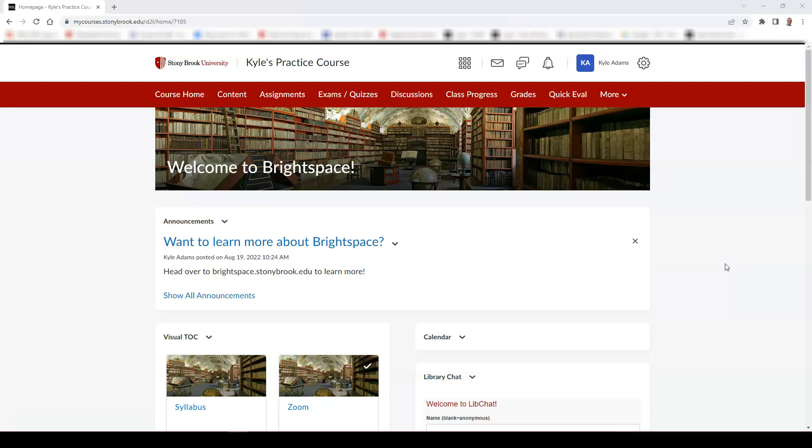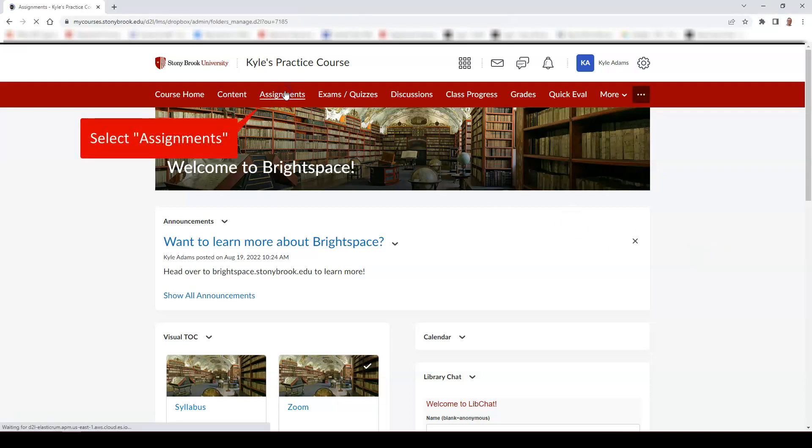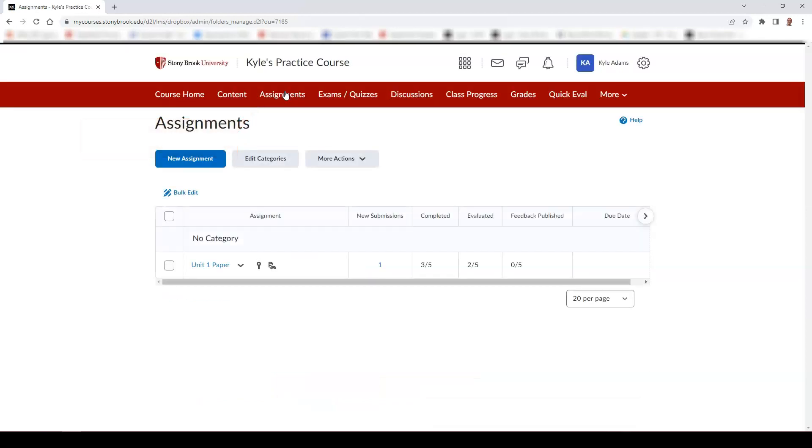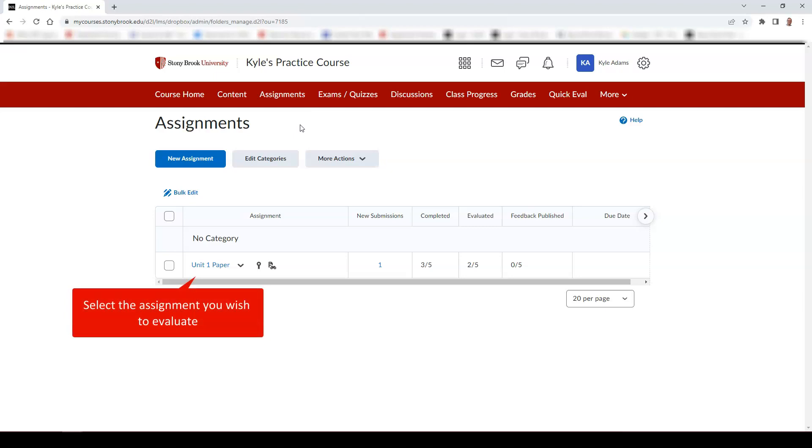To access the Assignments tool, select Assignments in the navbar of your course. Then select the assignment you wish to evaluate.